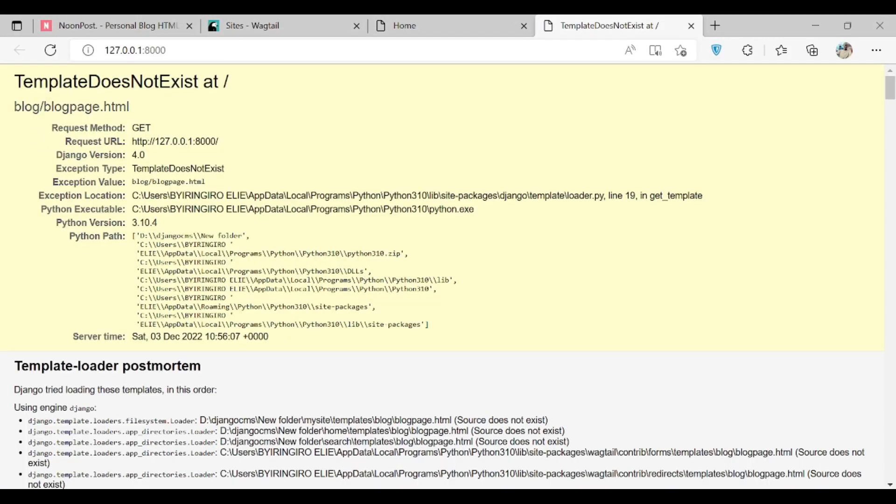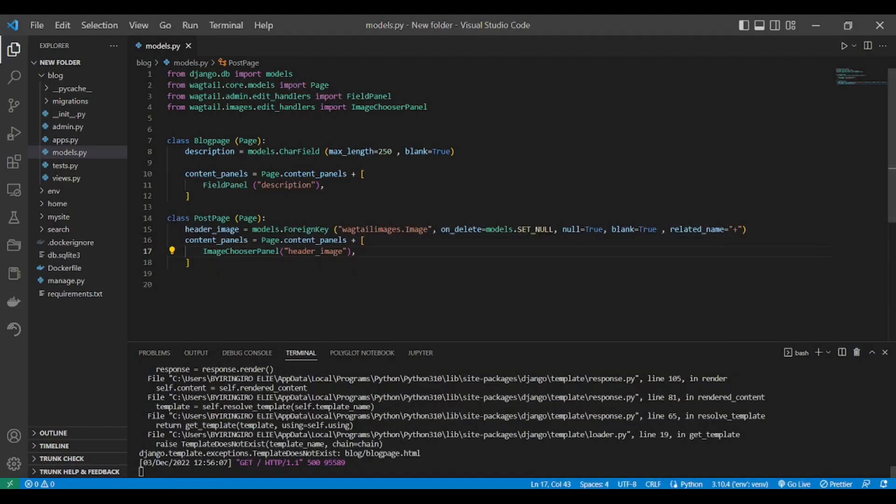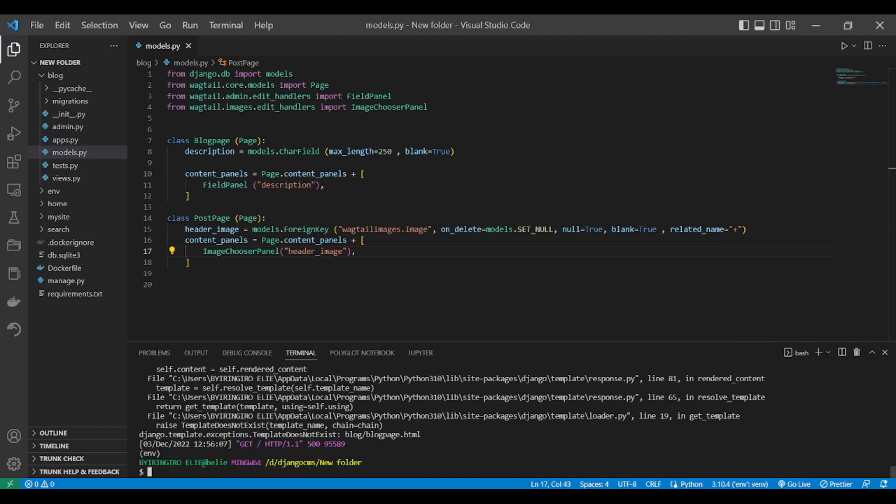Now the blog page template doesn't exist. This is another part we'll see it later. But first of all, make the blog page the root with the URL so that we will be redirected when we start, when we run our server. That's it. Now in the next part, you are going to create the category model and the tag model and link it to the post page. Thank you.